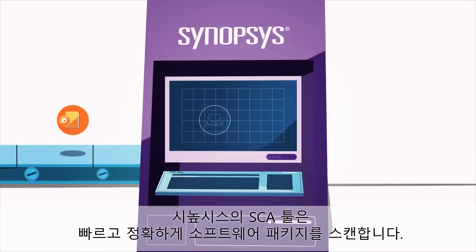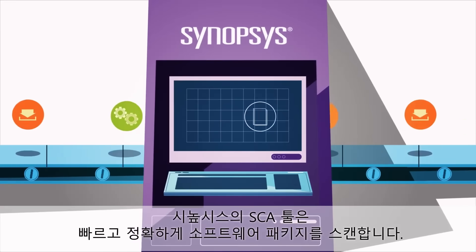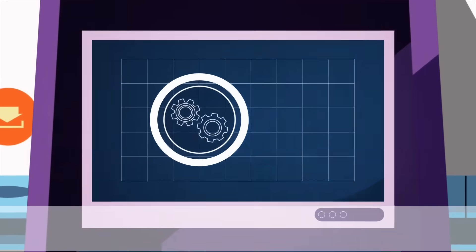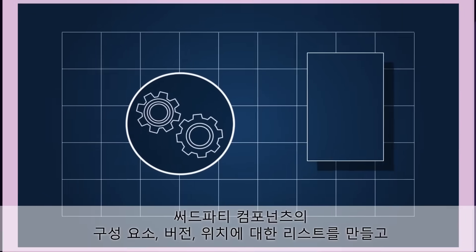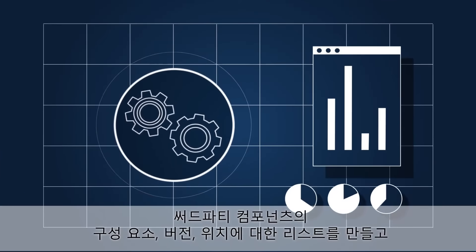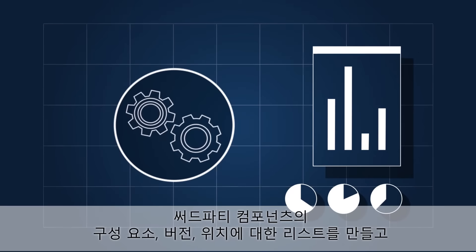Our SCA solution quickly and accurately scans virtually any software package. It produces a bill of materials listing third-party components, their versions, and their location.